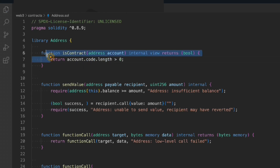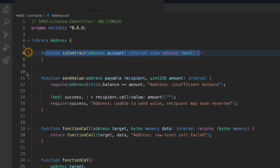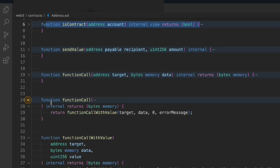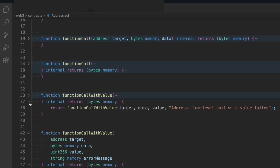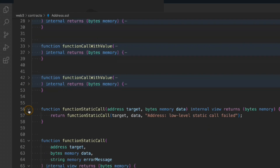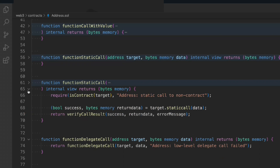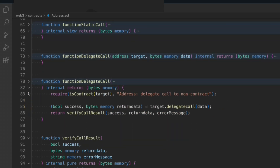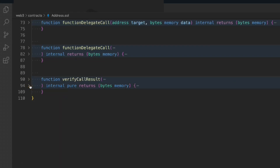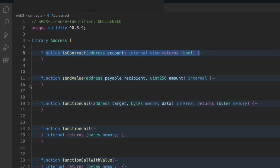This is the entire library we've written. The first function checks account.code.length > 0 returning true or false. Then we have sendValue, functionCall, and functionCallWithValue. We have staticCall and delegateCall, and verifyCallResult handles transaction verification with multiple conditions. This library is designed for addresses. I made some modifications but this is the general convention you'll see in contracts across different platforms. Hope you understood how to design your own library with custom errors — we'll use it extensively in our project.